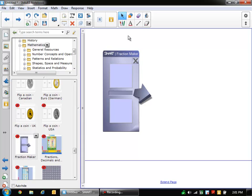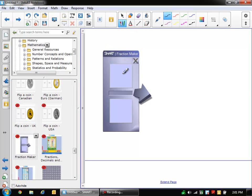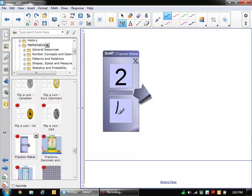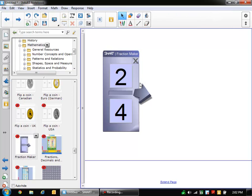And now what we need to do is use a pen. So I'm going to grab one of the pens and we draw a number in the top and a number in the bottom of the fraction we want. So I'm going to draw a number 2 on the top and I'm going to draw a number 4 on the bottom. And we see it turns them into text.